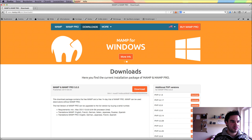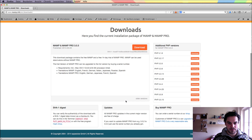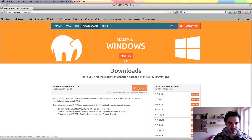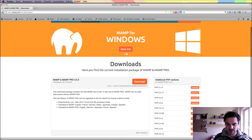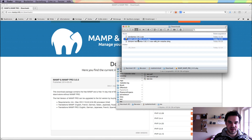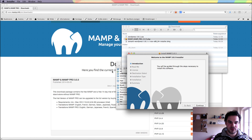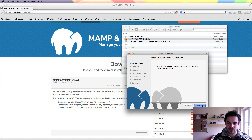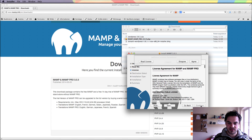What you have to do first is to go to mamp.info and navigate to the downloads subsite. Here you can download your MAMP copy to your downloads folder, and then after downloading you should just walk through the normal regular installation process.